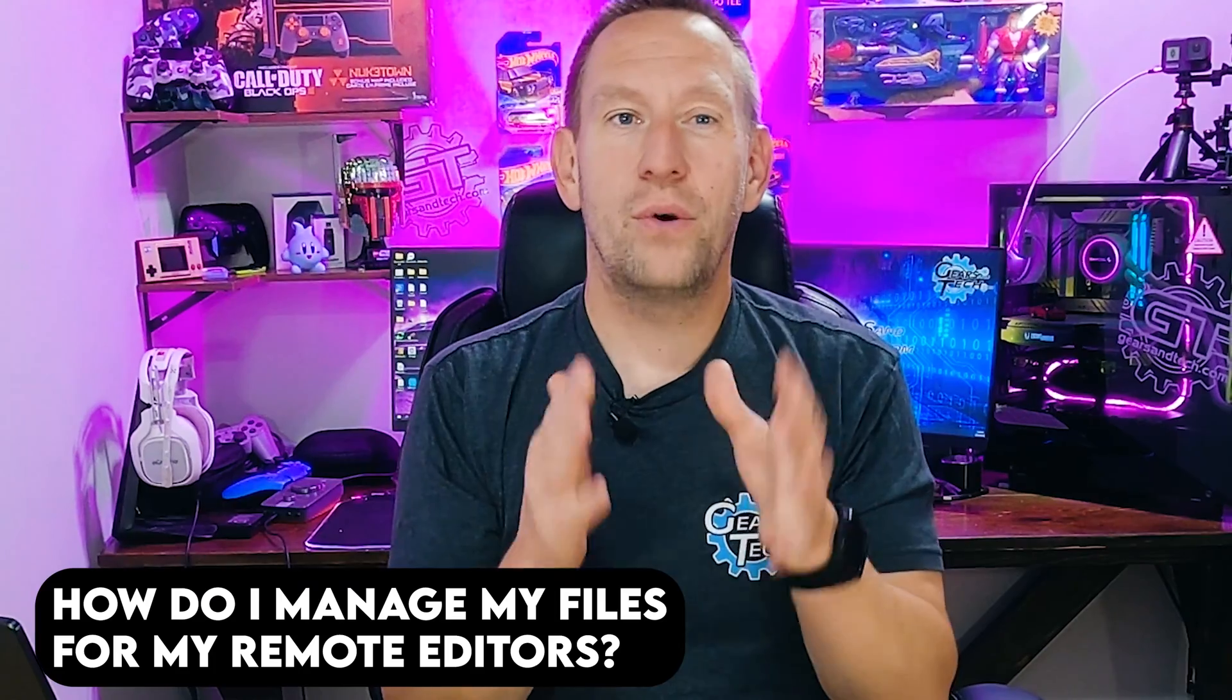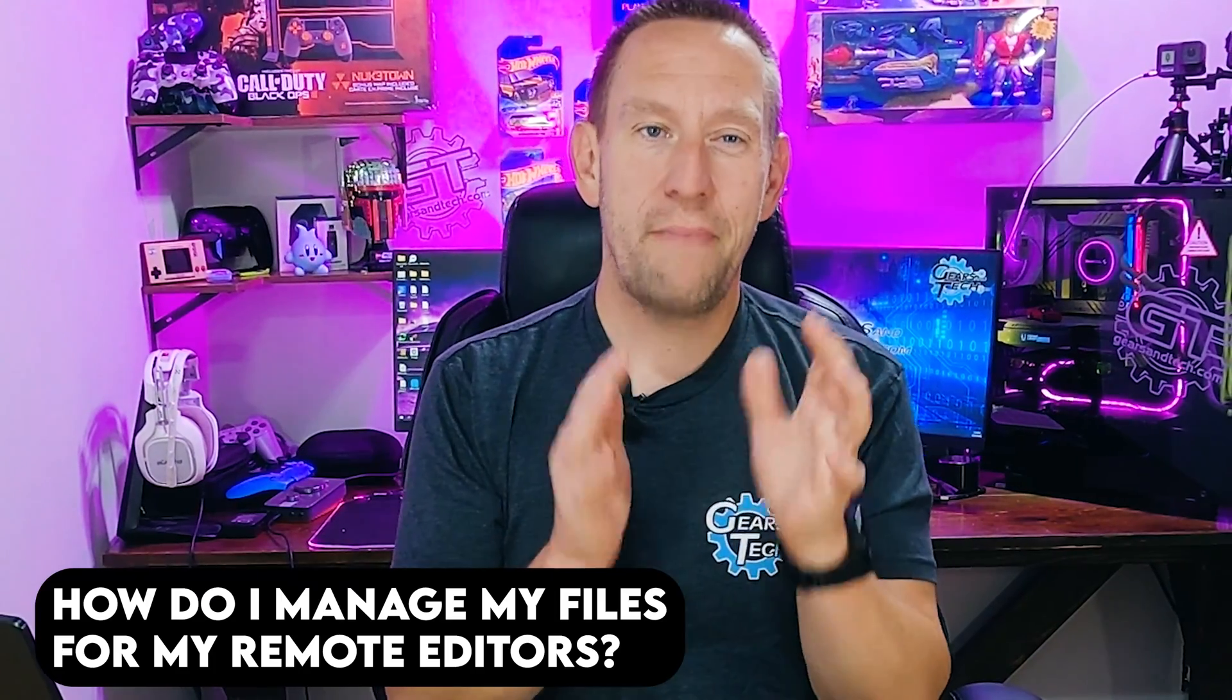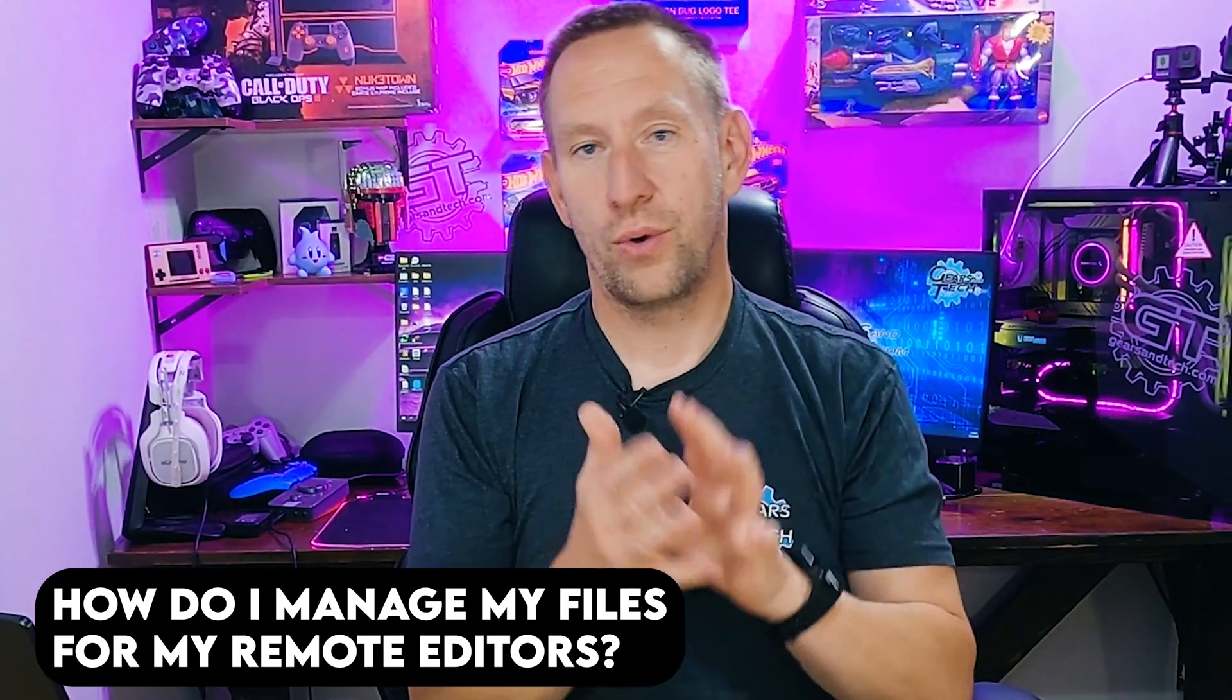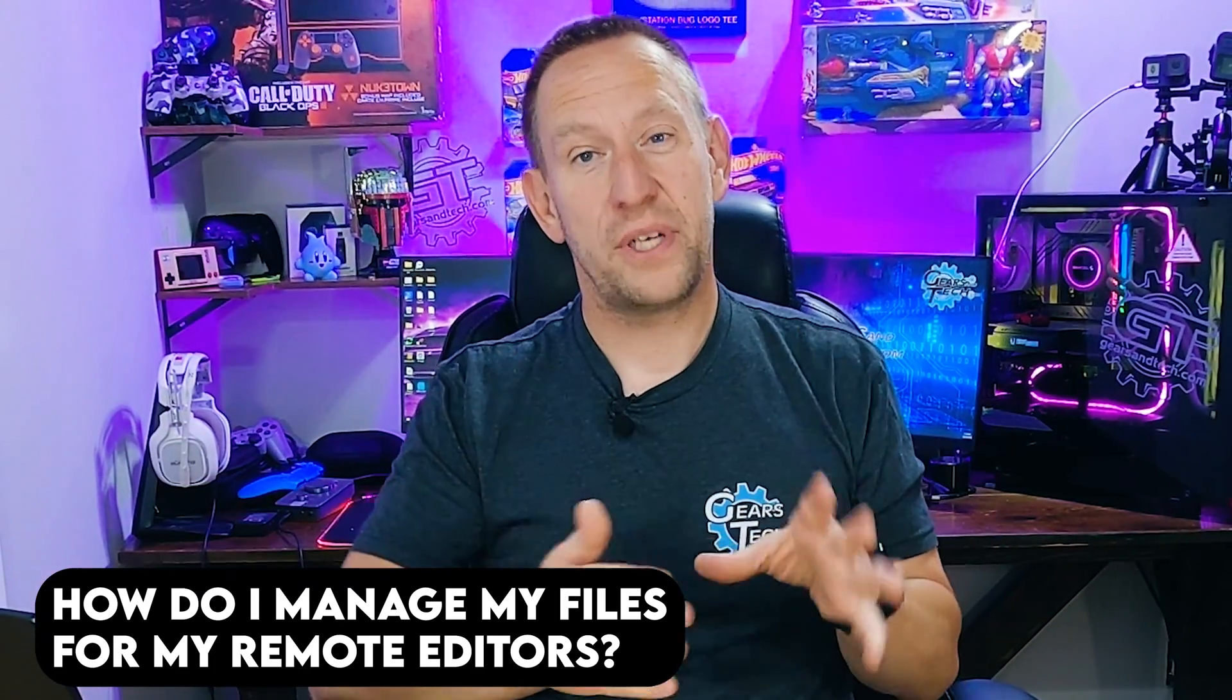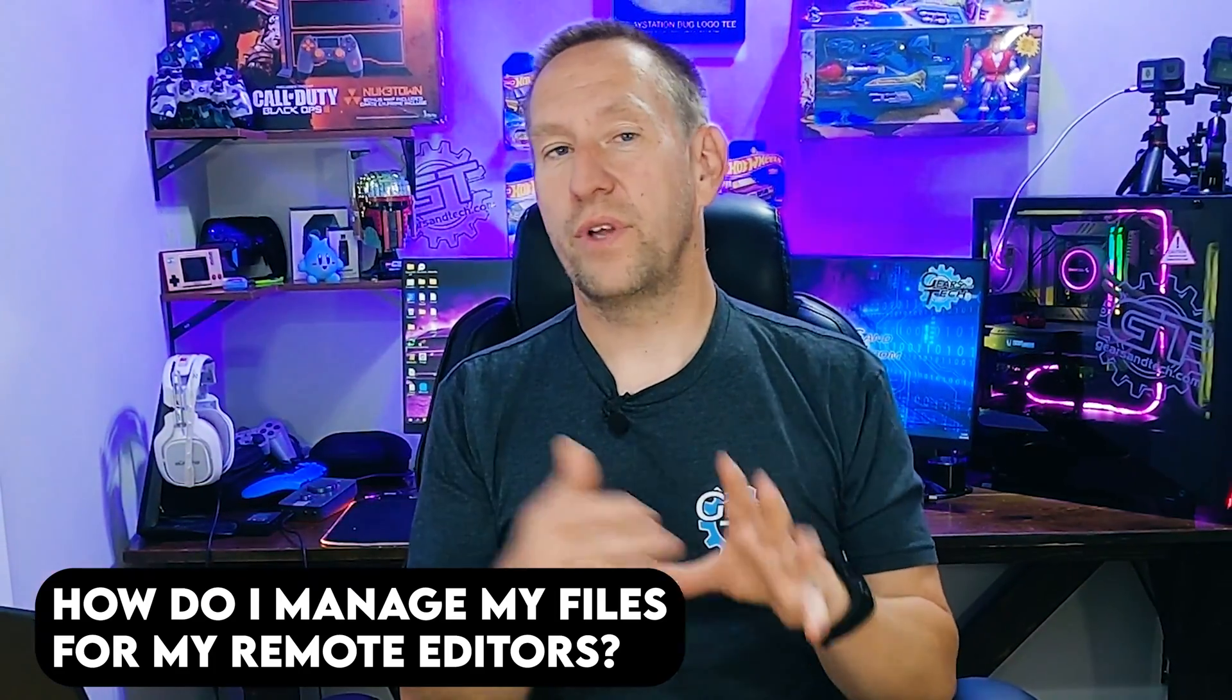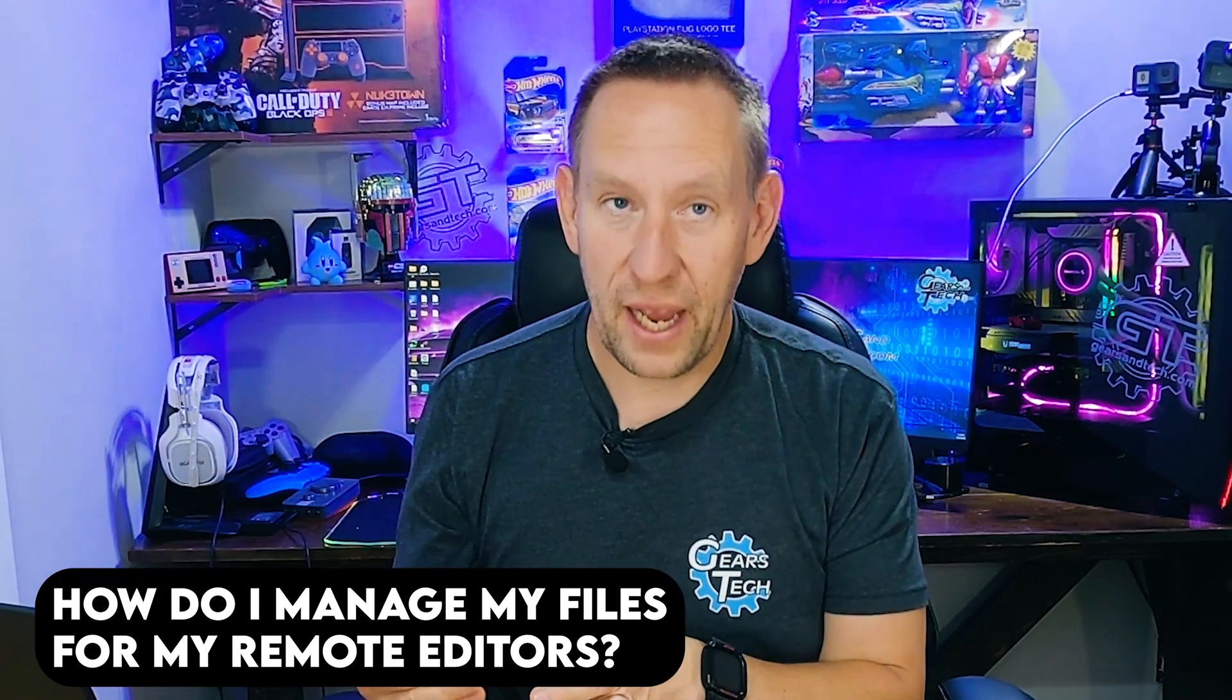Hello and welcome back to Gears in Tech. One question that comes up frequently about this YouTube channel is how do you manage your file system, especially when you're dealing with remote editors?